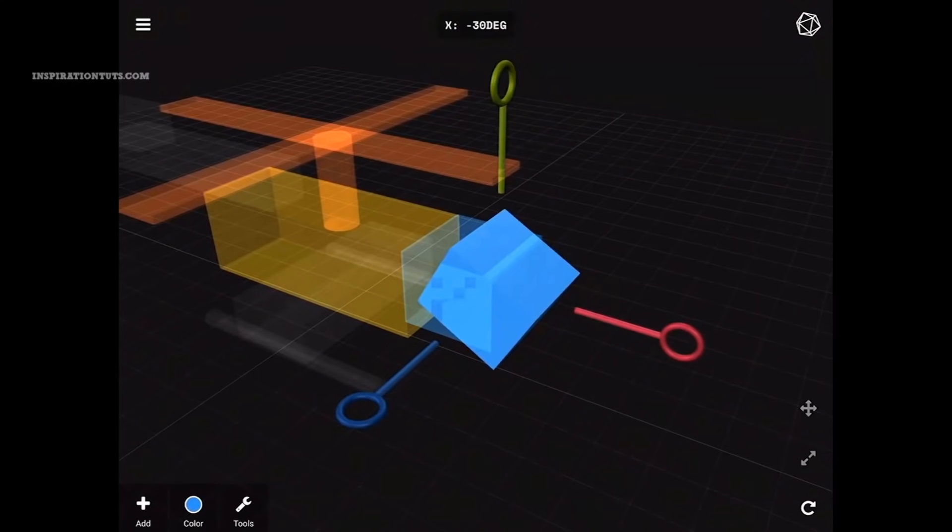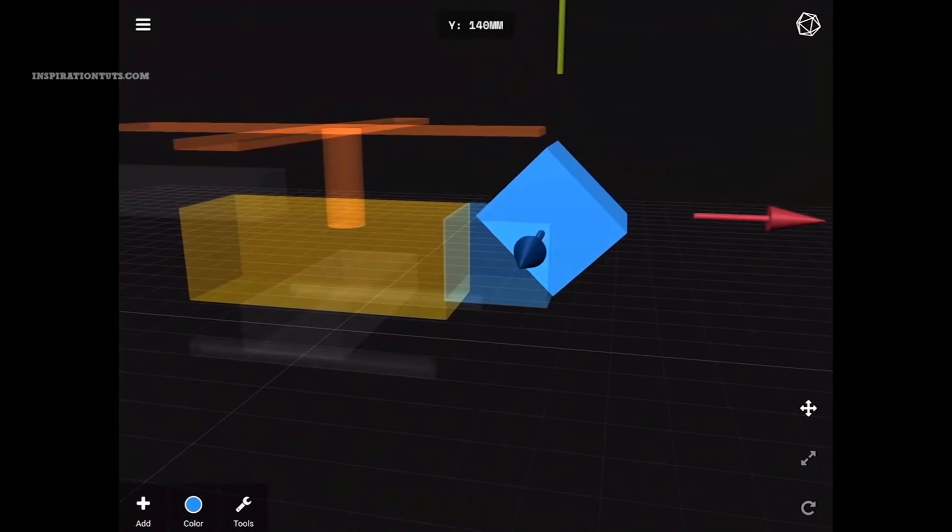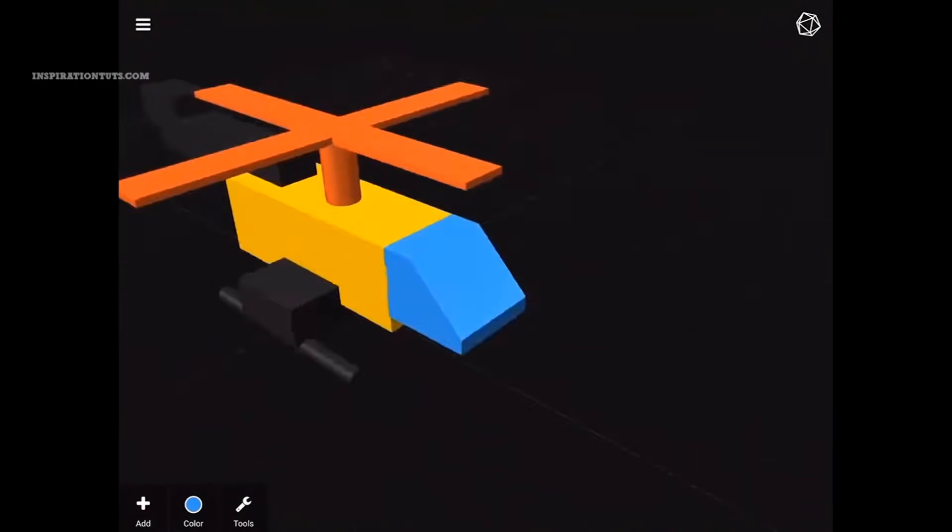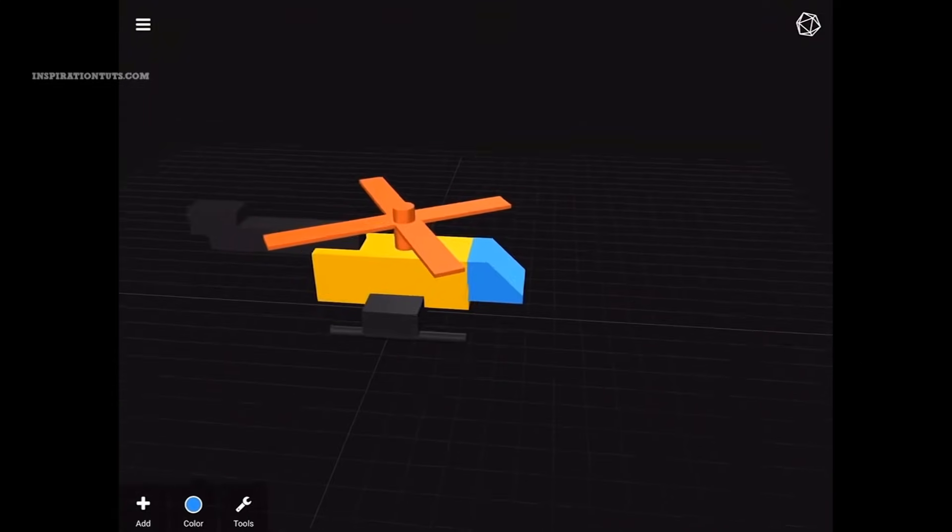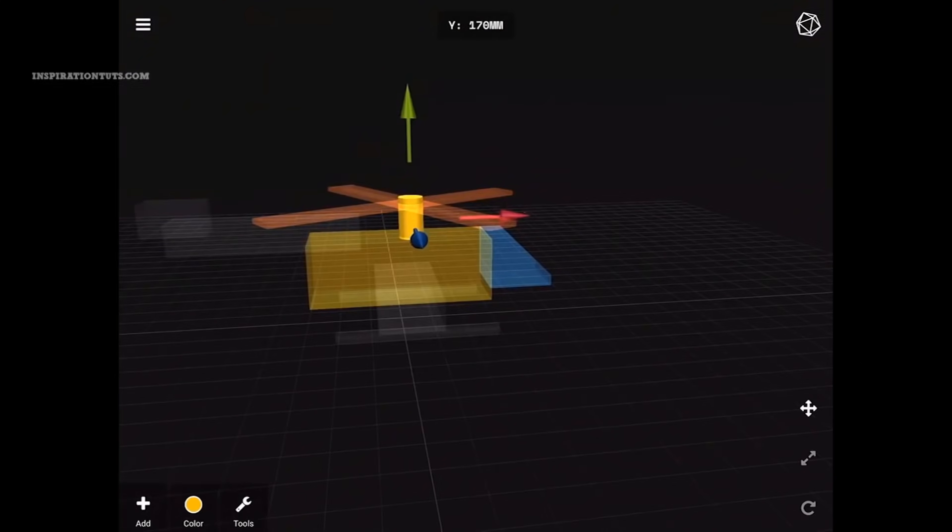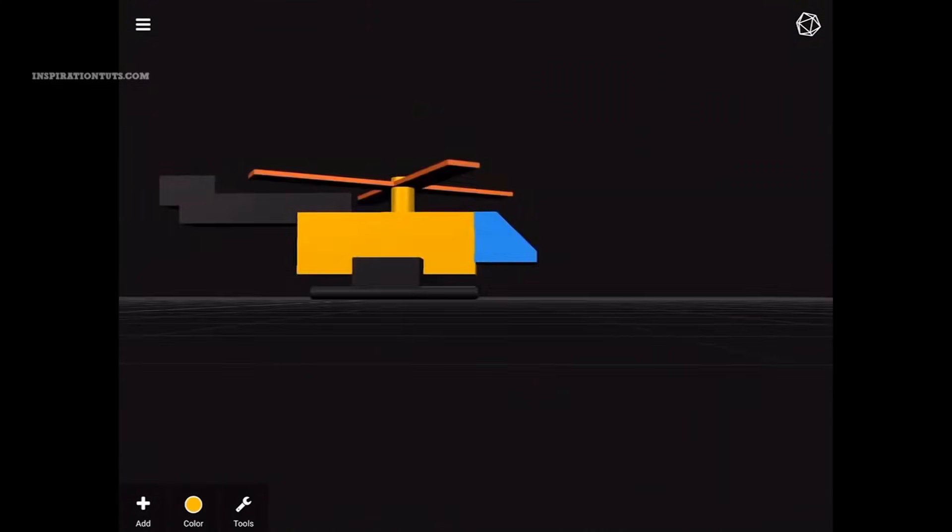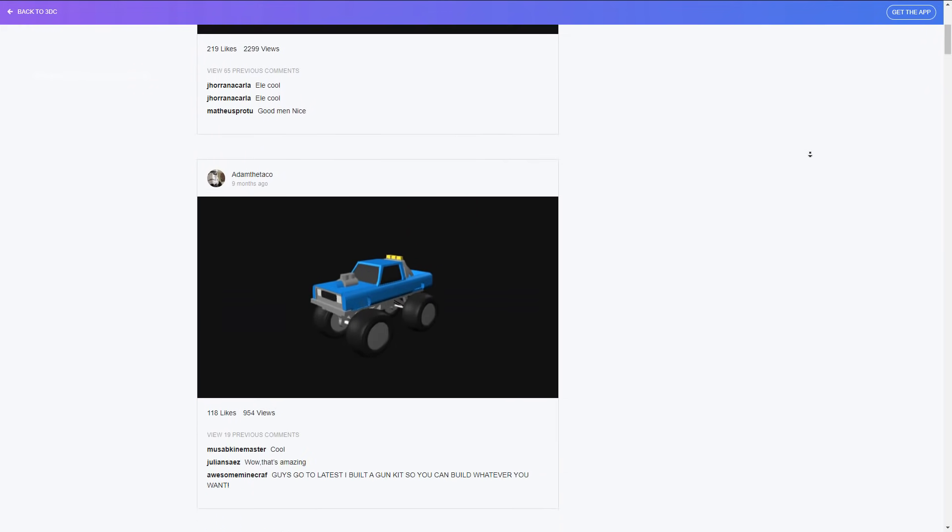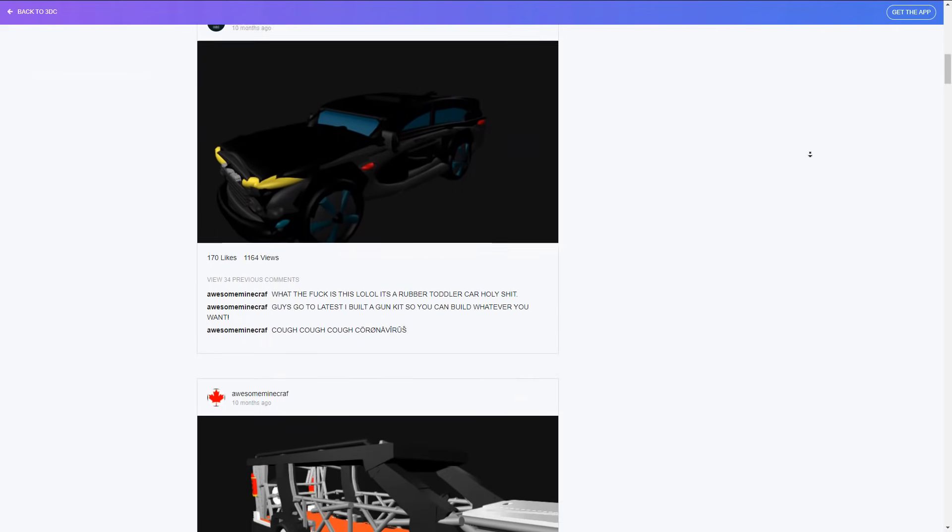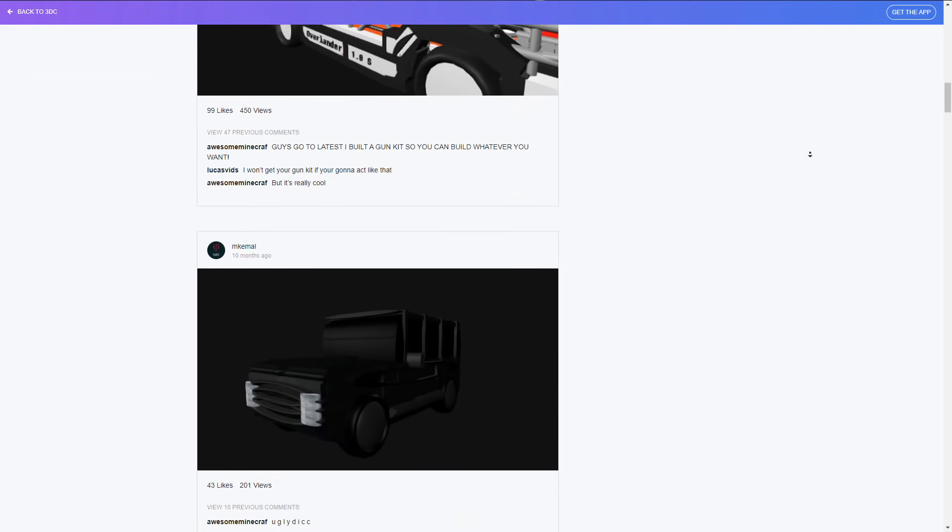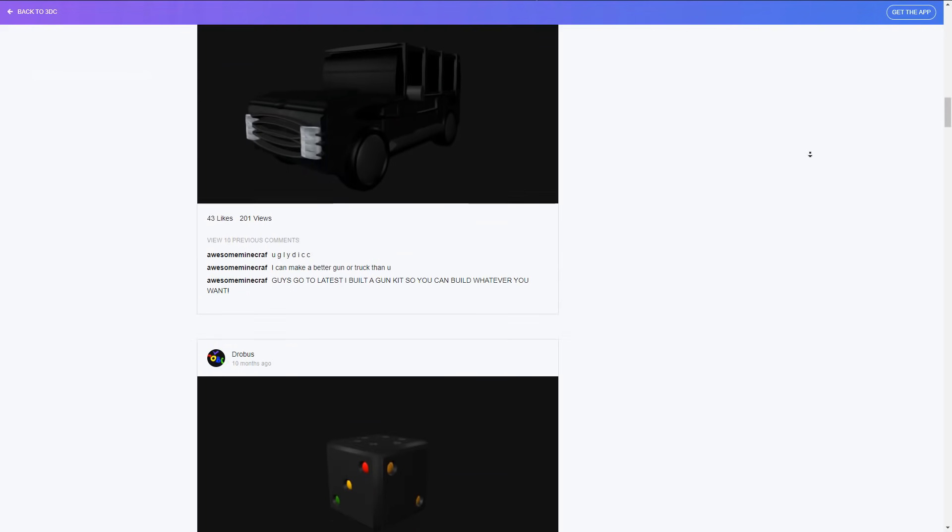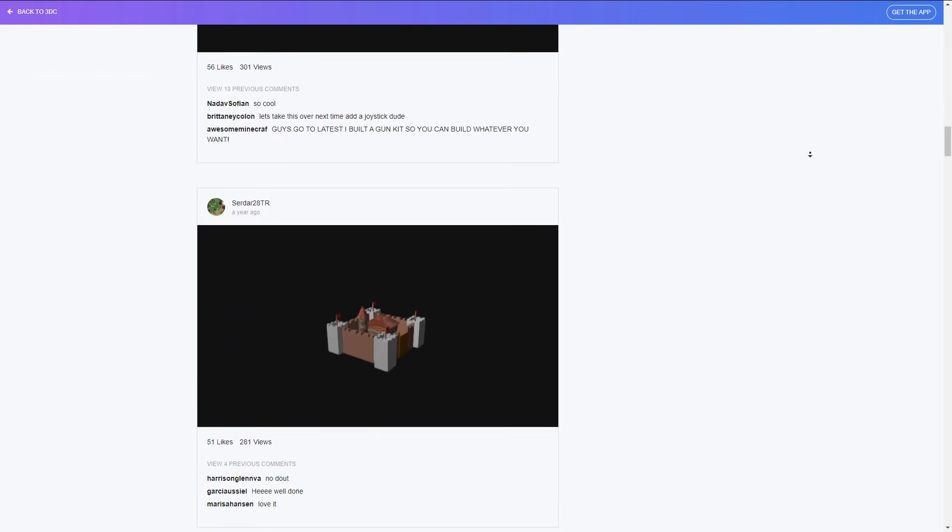When you are done creating something, you can export it as an OBJ file to edit them later on your computer for greater details or to export them as an STL for 3D printing. There is also a gallery where you can upload your models or see what other people are uploading, which creates a nice feeling of belonging to a new community.